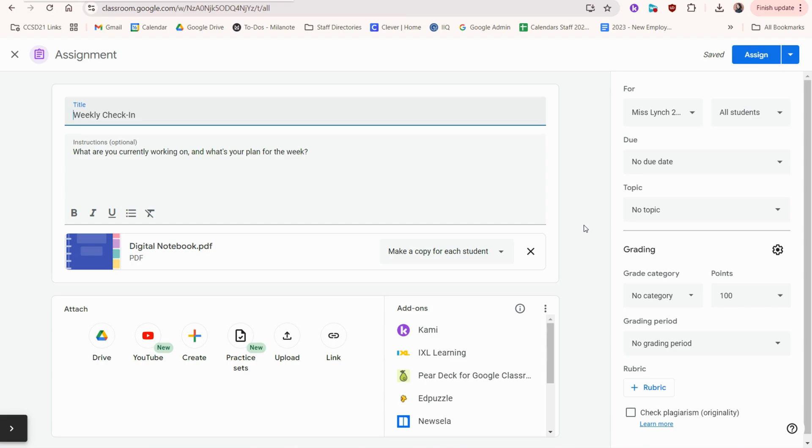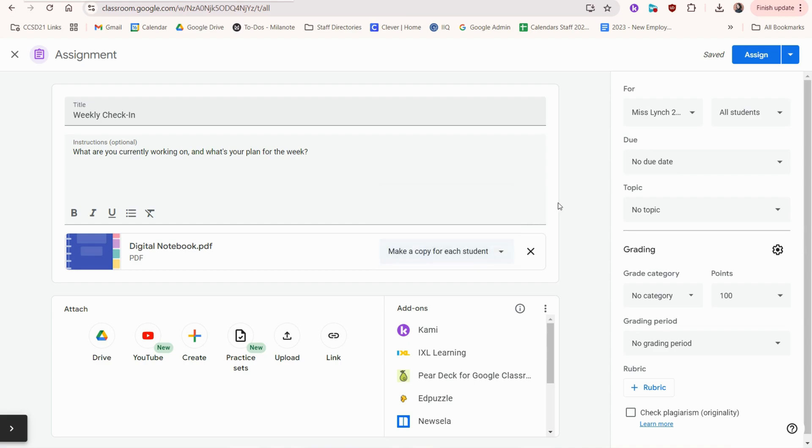So in this case, I have my information. I chose to make a copy for each student so that way they don't alter my original. I'm going to assign.